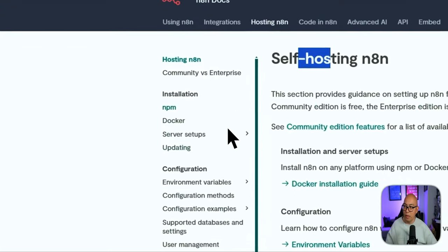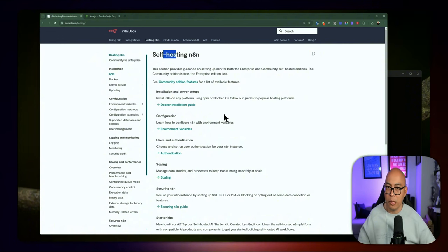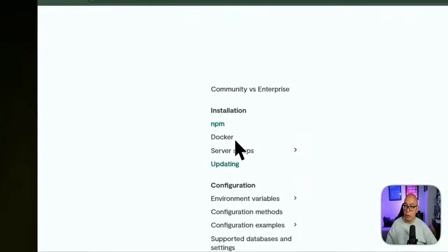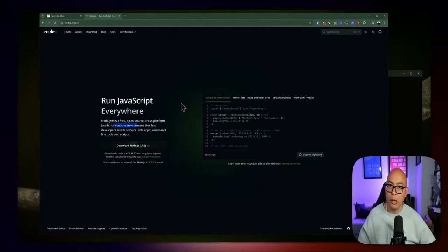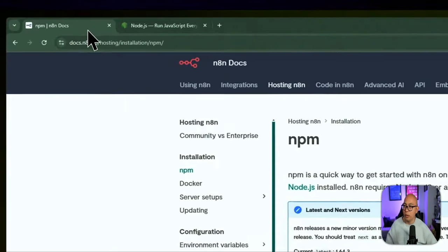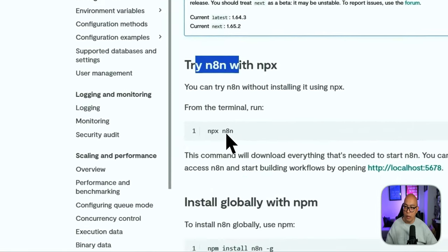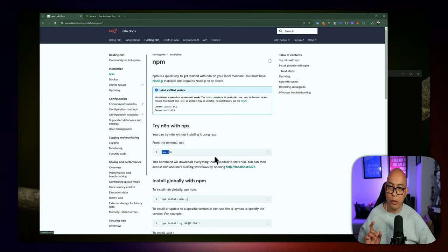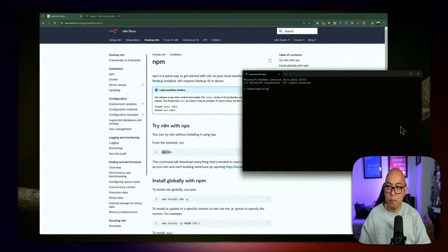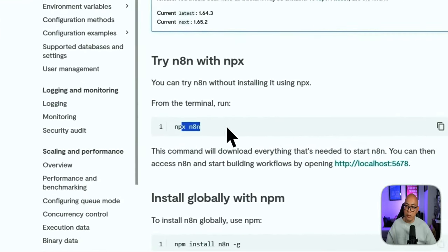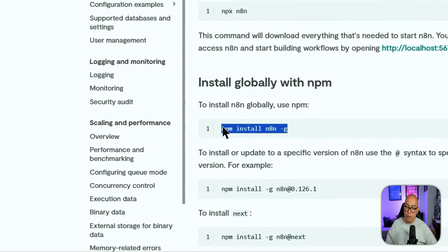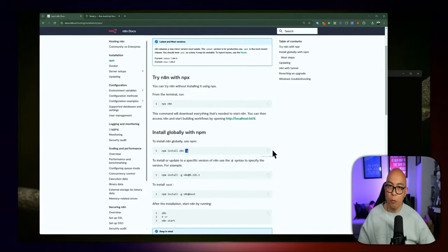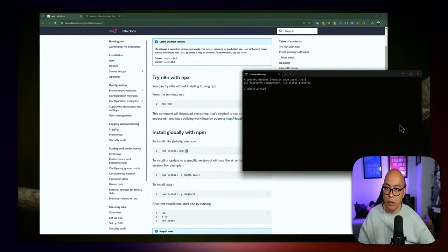We're not going to be using Docker for this segment — we'll talk about Docker later when we go to Google Cloud Platform. For this part, we're going with the NPM route. For this, you'll need to install Node.js, which is a JavaScript runtime environment that allows you to run n8n, since n8n is built on top of it. The first option is to type NPX n8n. Once you have Node.js installed, you'll have access to NPX and NPM. The second option is to install globally using NPM: run npm install n8n with the -g flag, which installs it globally so you can call n8n from anywhere.